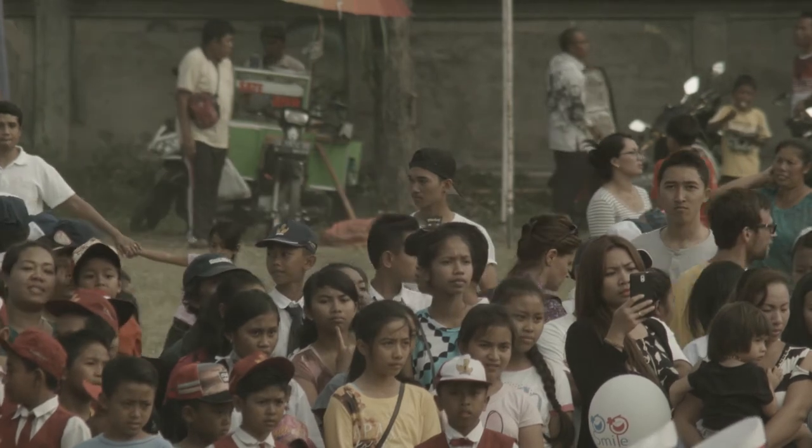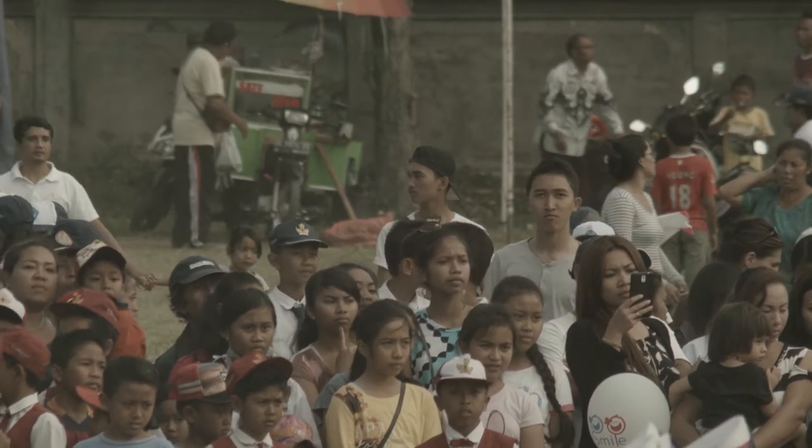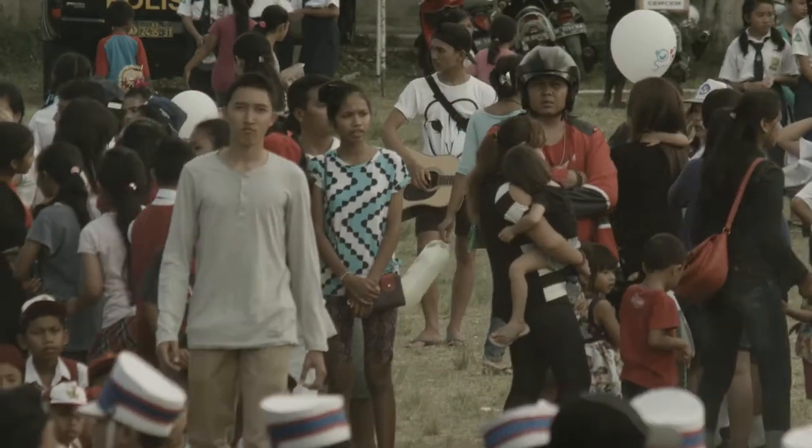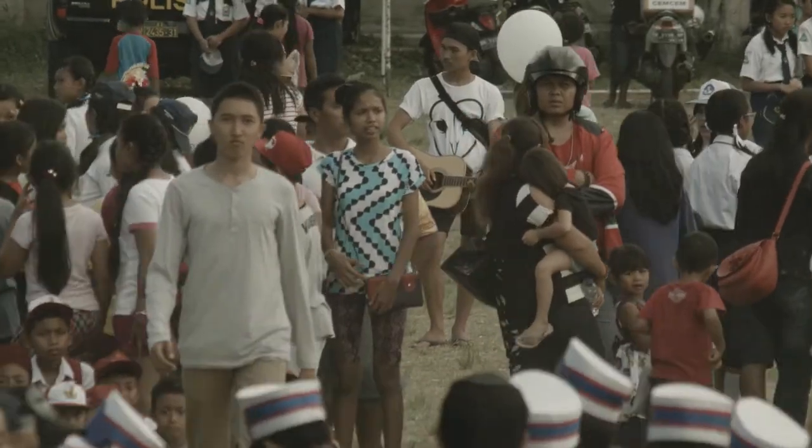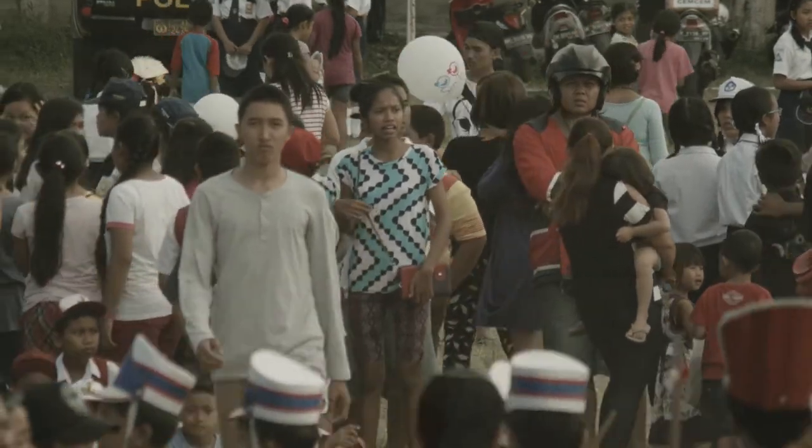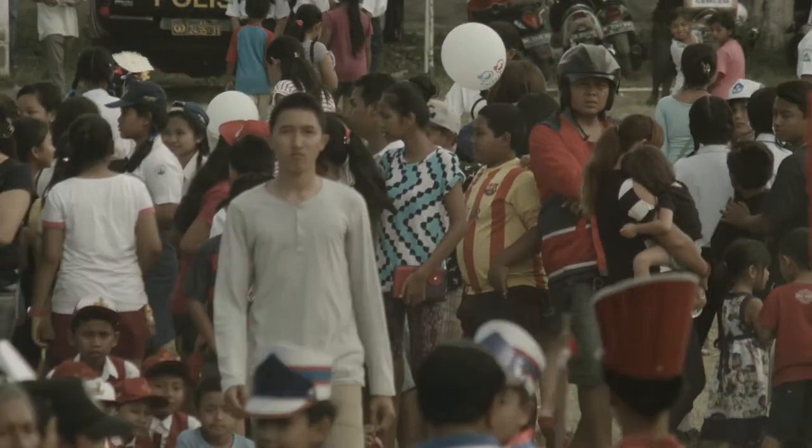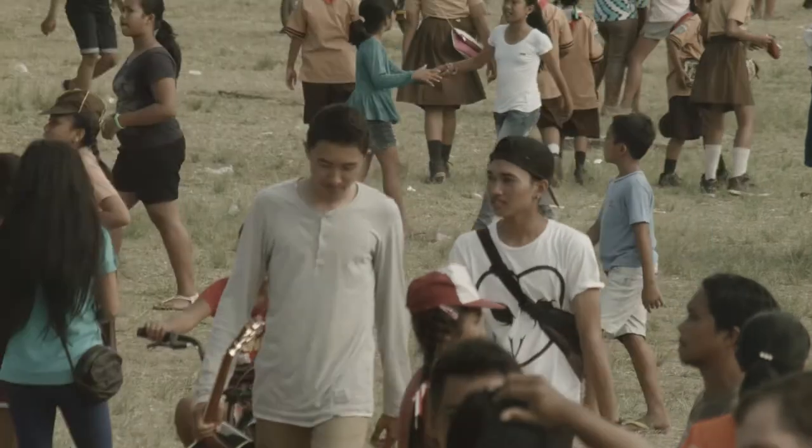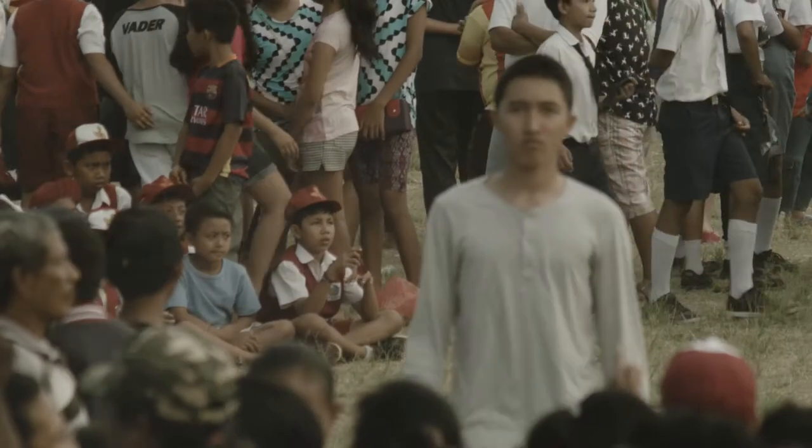Satukanlah tujuan kalian. Hentikan semua perdebatan. Wujudkanlah cita-cita bangsa.